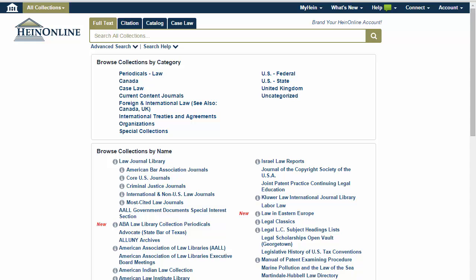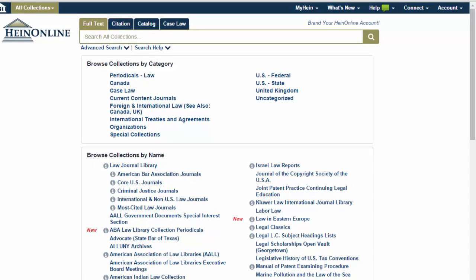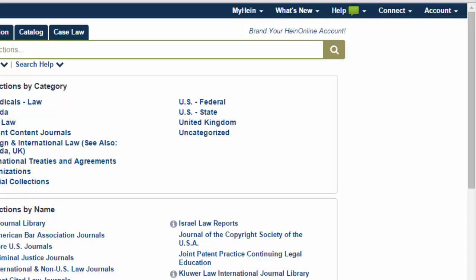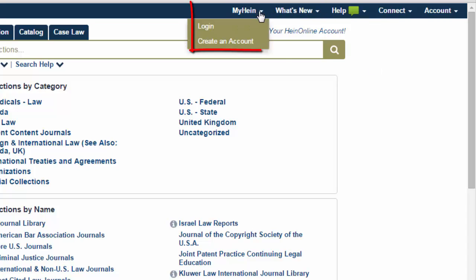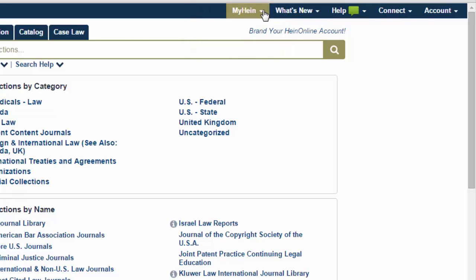In order to use the eTOC alert feature, you will need to create and log in to a MyHein account. MyHein options can be accessed from the top right side of any screen in HeinOnline.